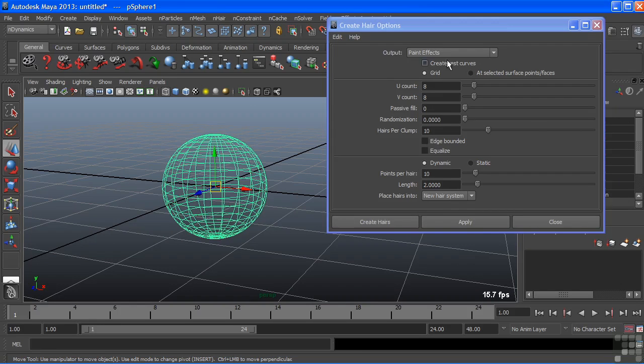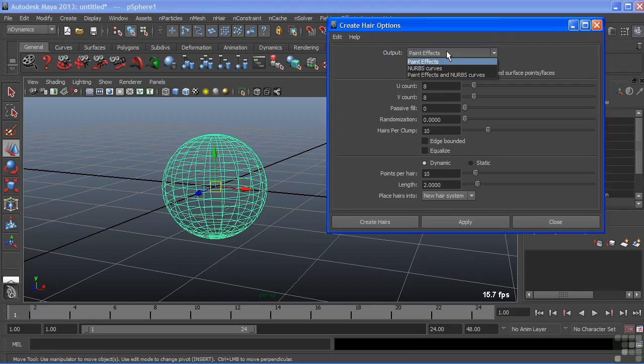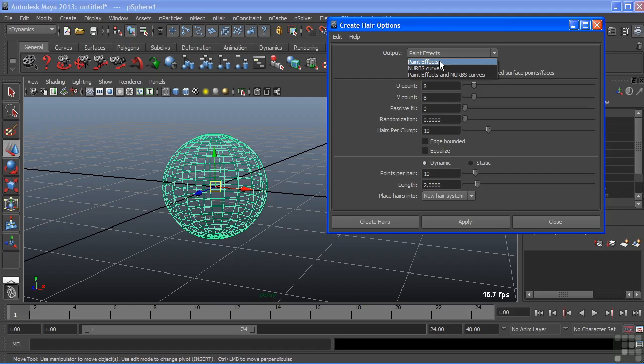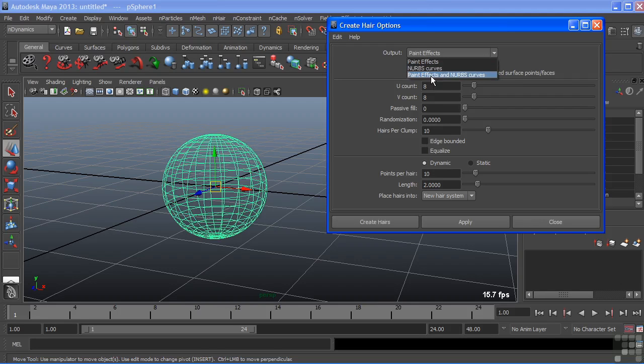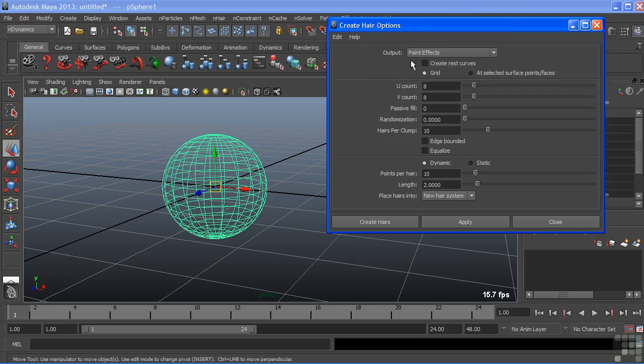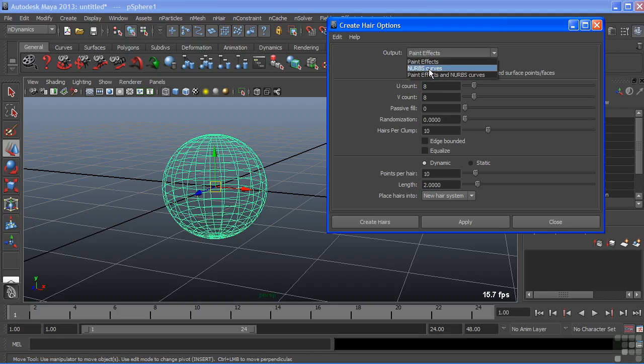At the very top we have Output and we Output as Paint Effects and again that's going to assign a Paint Effects shader directly to my curves. You could choose NURBS curves which would just generate a curve without any shader, therefore it would not be renderable. Or you could do a combination of both. We're just going to choose Paint Effects.